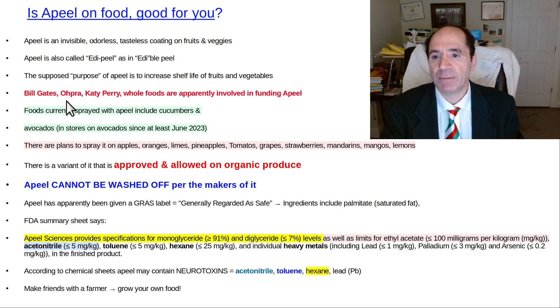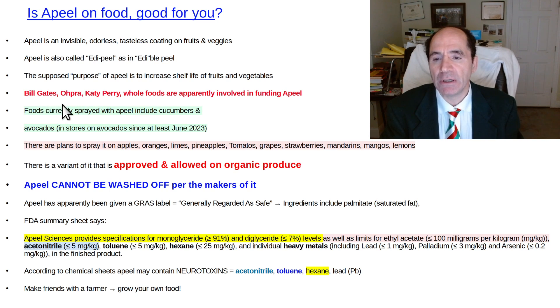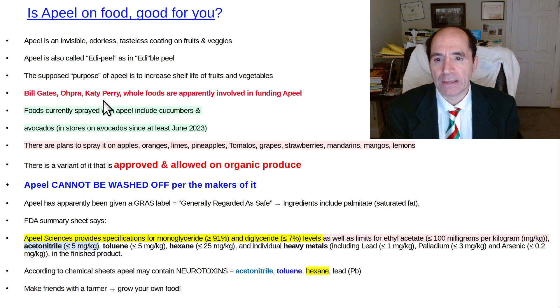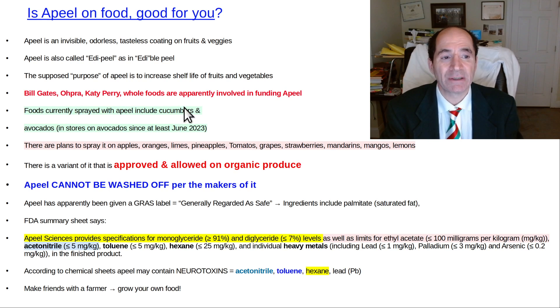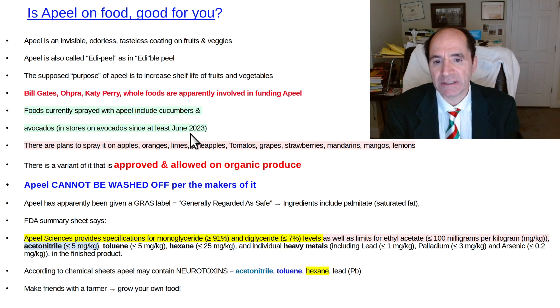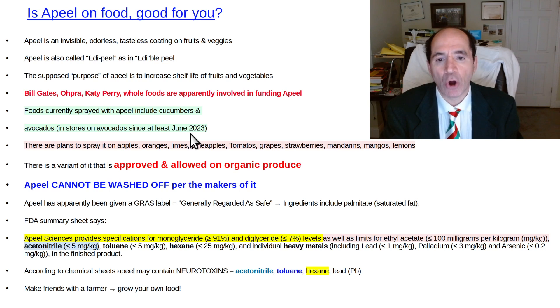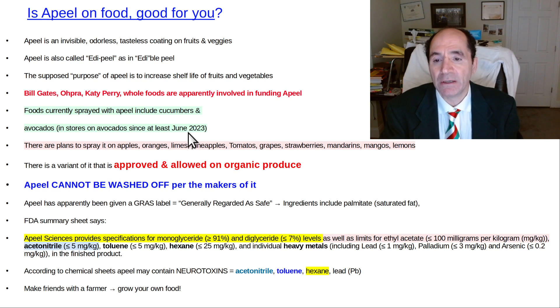And here are some of the big funders of it, the big BG and some of these other persons here. It's already in some of the big stores. It's been in stores since at least June, probably longer, but at least June from what I've seen.